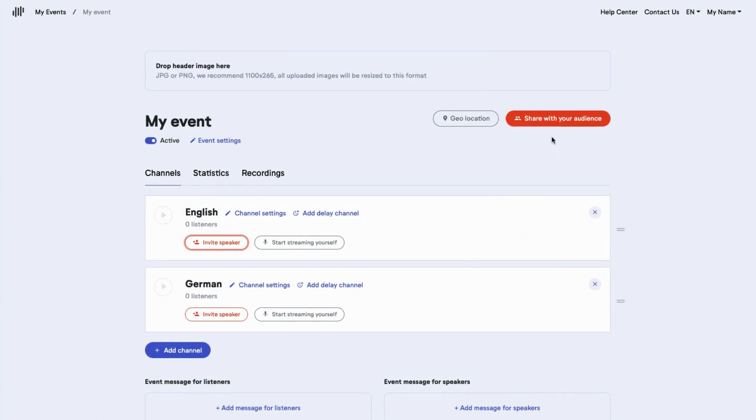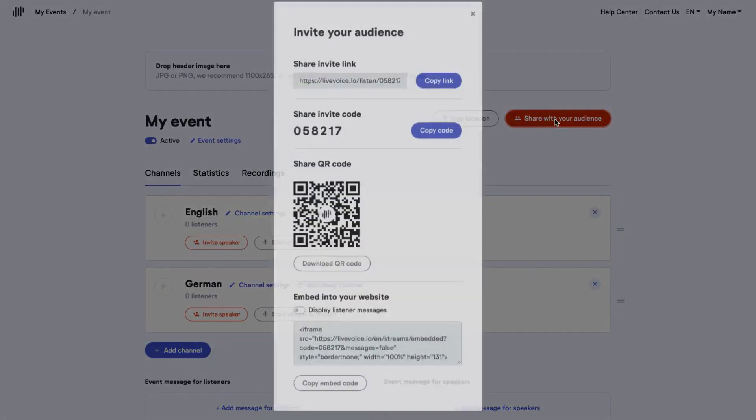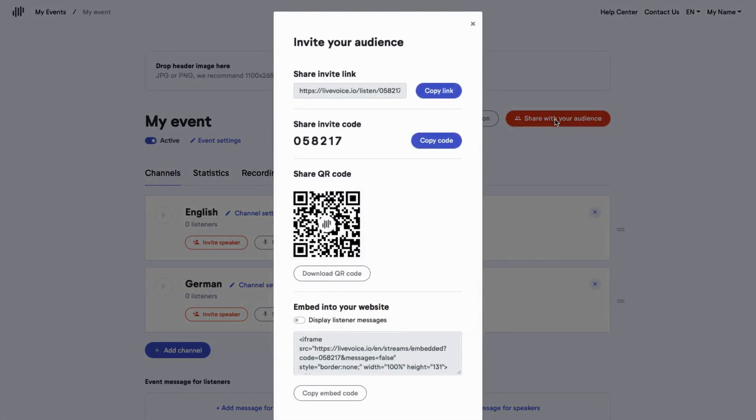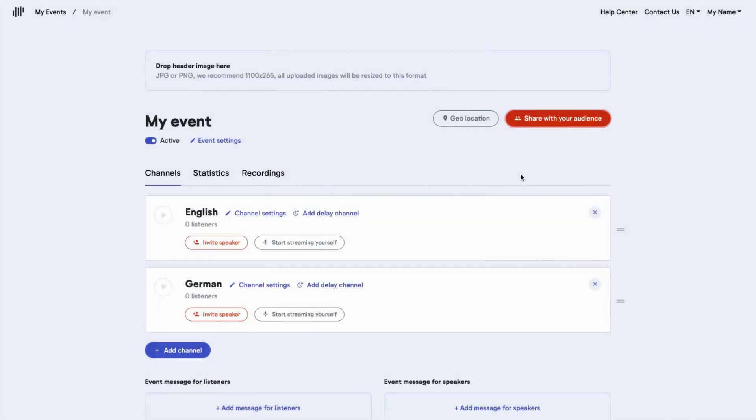Third, you invite your listeners. You click share with your audience, which gives you several options to invite listeners to the event: a link, a code, a QR code, and more. Now you are all set.